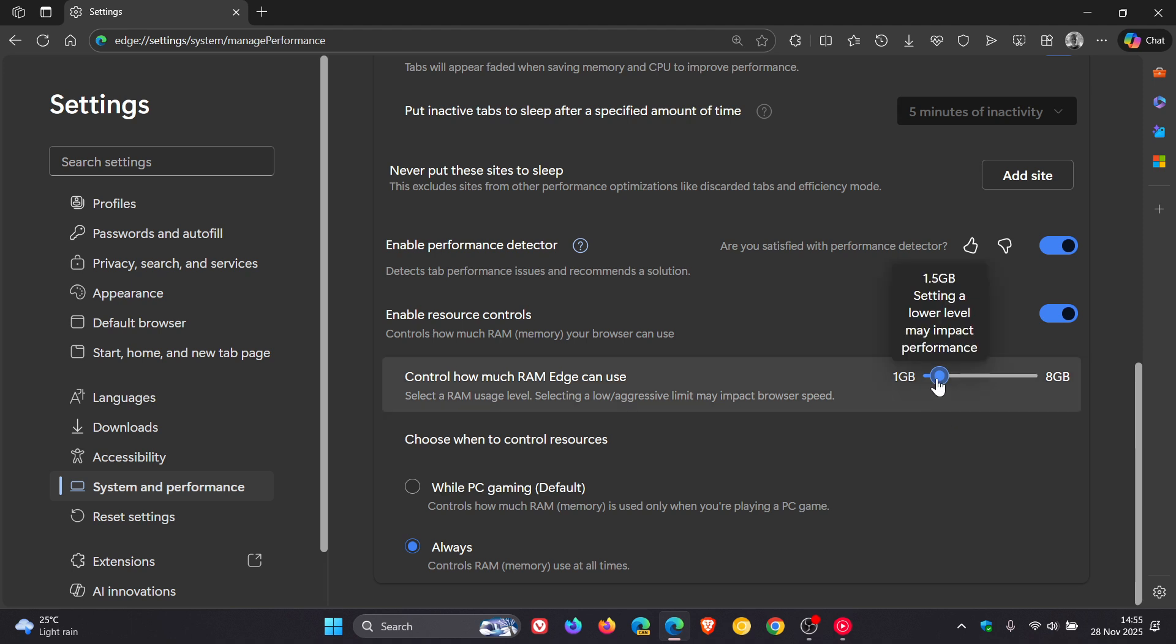As you can see, I've set mine to 1.5 gigabytes. Note that setting a lower level may impact performance. But since I don't use Edge as my daily browser, I'm not concerned about its performance. I just don't want it consuming more RAM than necessary, especially when allocating memory to more important tasks like recording videos.